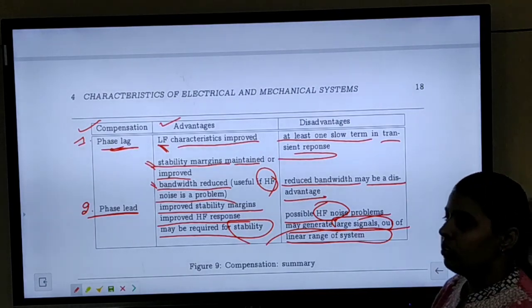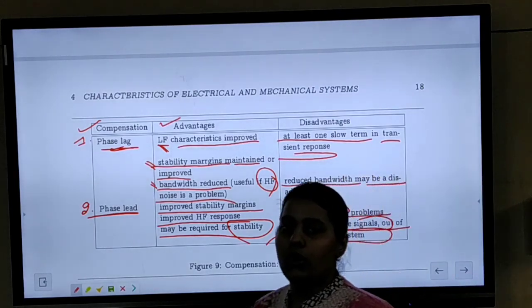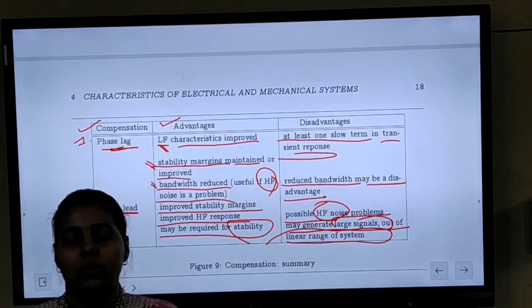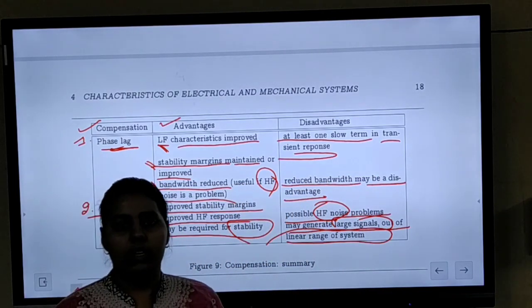This is all about the compensator circuitry. That is all. Thank you.